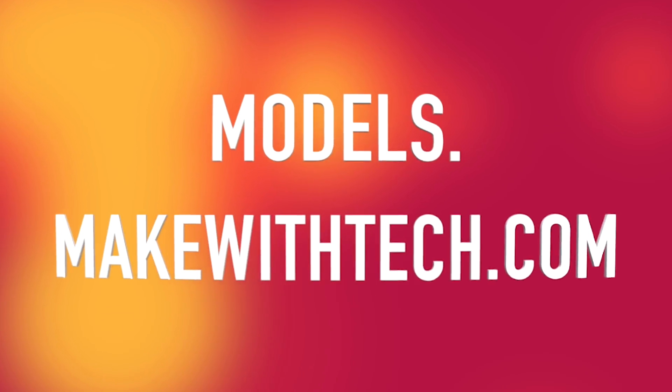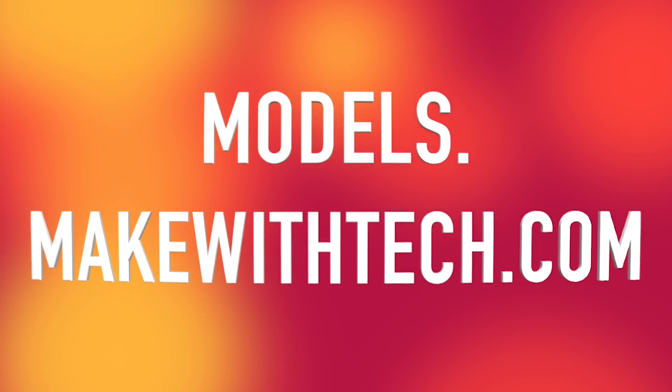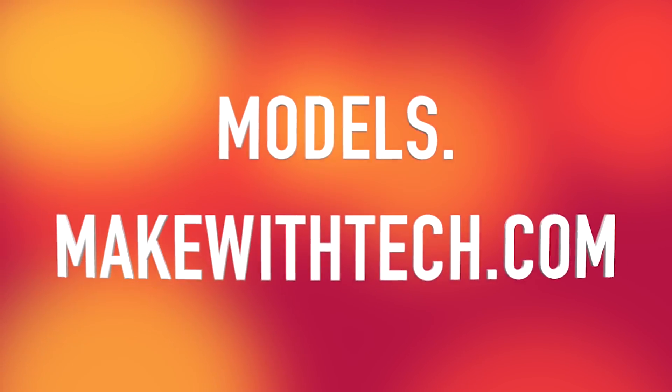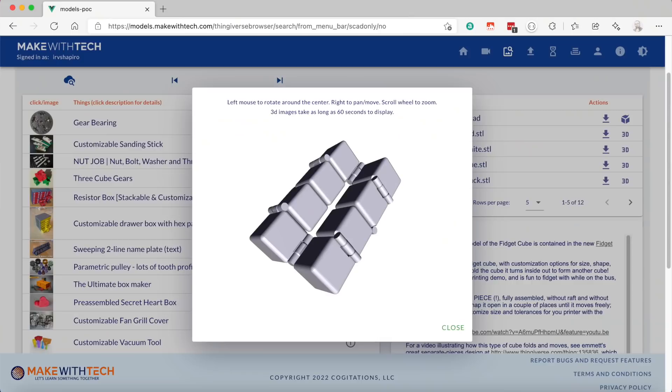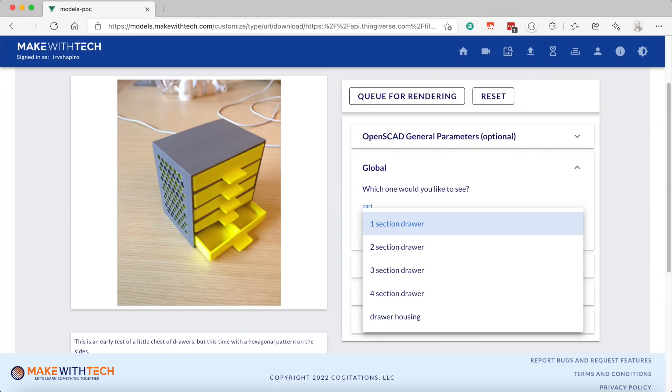Today, I'm announcing models.makewithtech.com, a new product to help you search for models to print, view the individual parts in 3D, rotate them around, look at them, customize. Yes, a working customizer that can support up to a thousand simultaneous customizations by people all over the world, and everything I've talked about so far is free. There will be a more advanced subscription model that will allow you to save your customizations, to make notes on your customizations, to use more advanced features. But the free capabilities to search, view, and customize models will remain free forever.